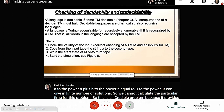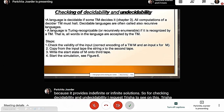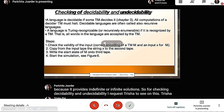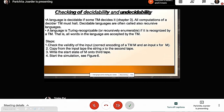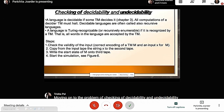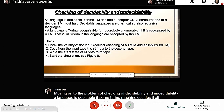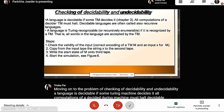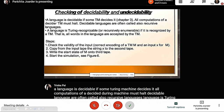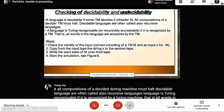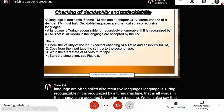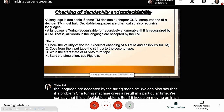A language is decidable if some Turing machine decides it. All computations of a decider Turing machine must halt. Decidable languages are also called recursive languages. A language is Turing recognizable if it is recognized by a Turing machine — that is, all words in the language are accepted. If a Turing machine gives a result in a particular time, the problem is decidable; if it keeps looping infinitely, it is undecidable.